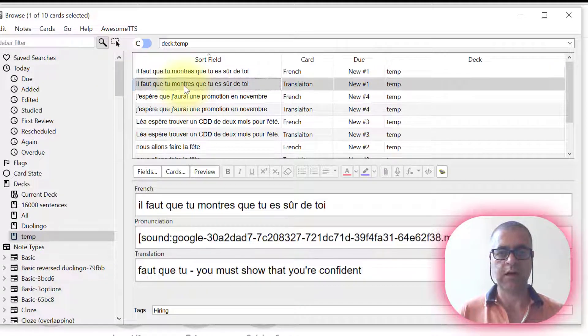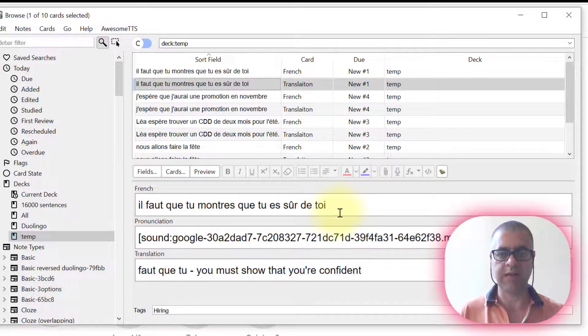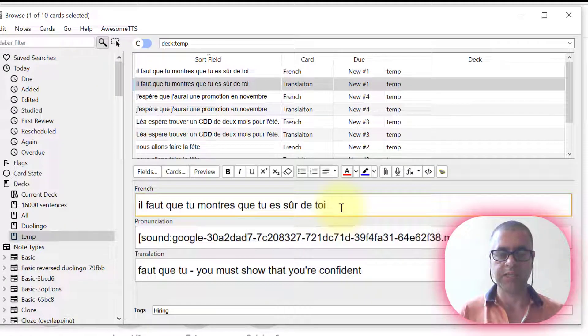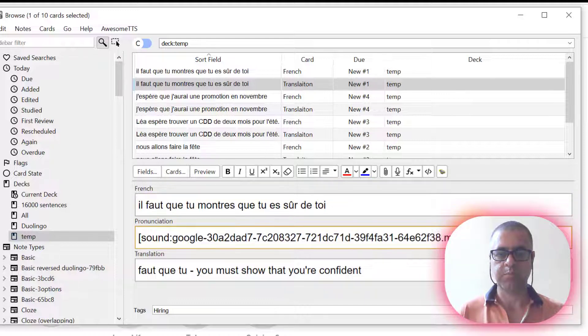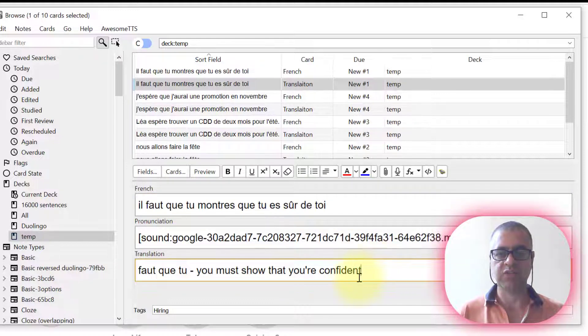And with the 10 cards, I have now a card in French, pronunciation, and the translation.